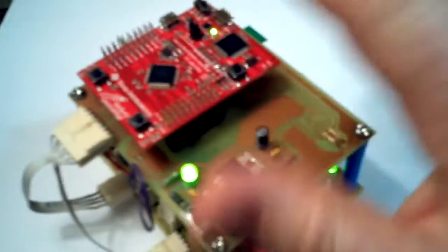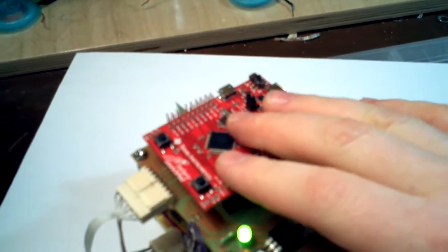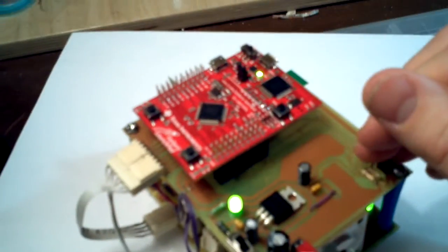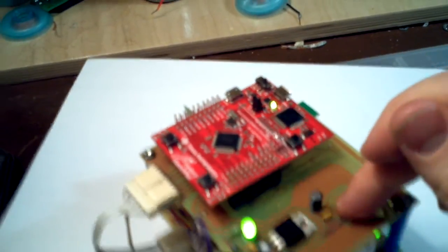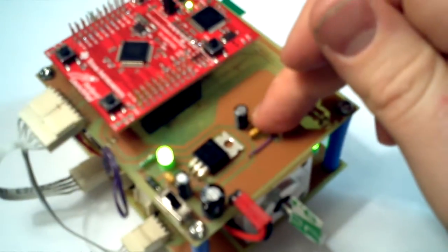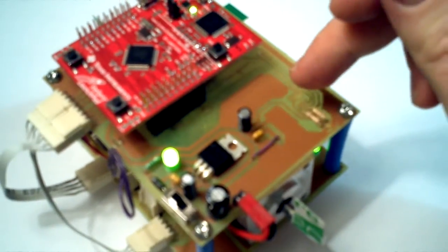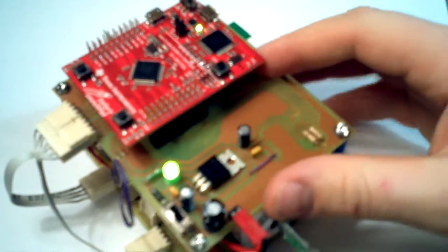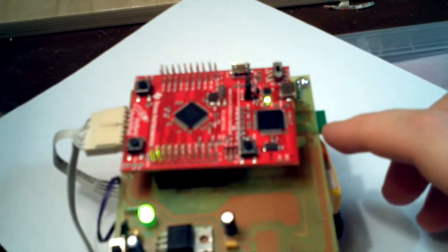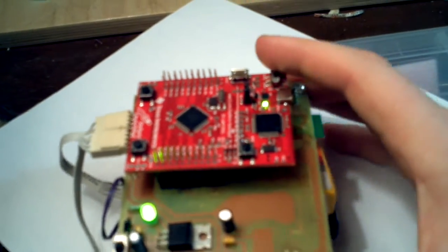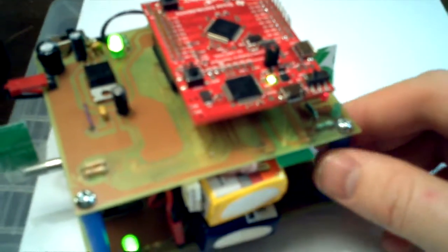Which powers the Stellaris launch pad, this guy right here, and the 3.3 volt regulator will go here, and that's going to power the memory and also the Bluetooth device right here, which is an HC-05 Bluetooth module.